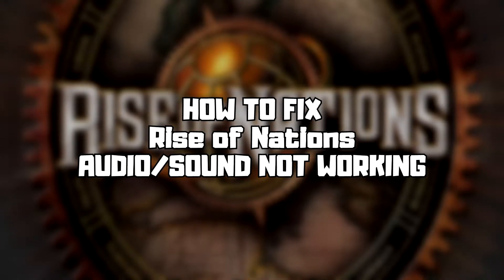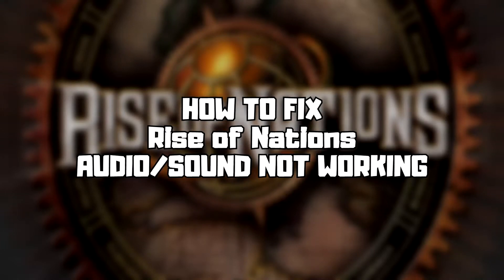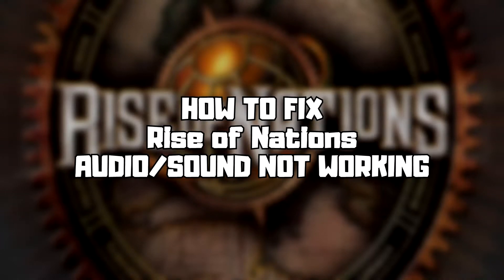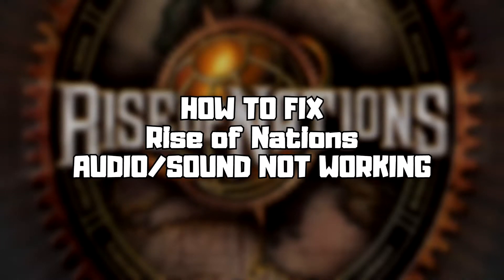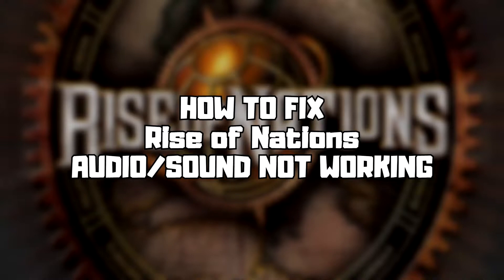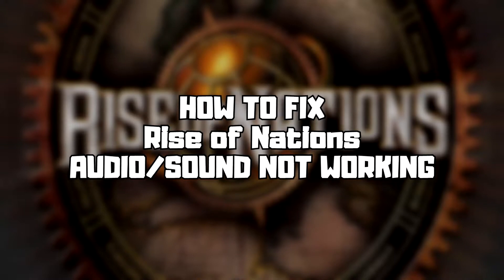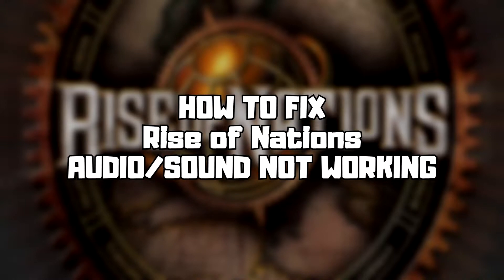Welcome to my channel. In this video I'm going to show how to fix game audio, sound not working. Follow my steps.